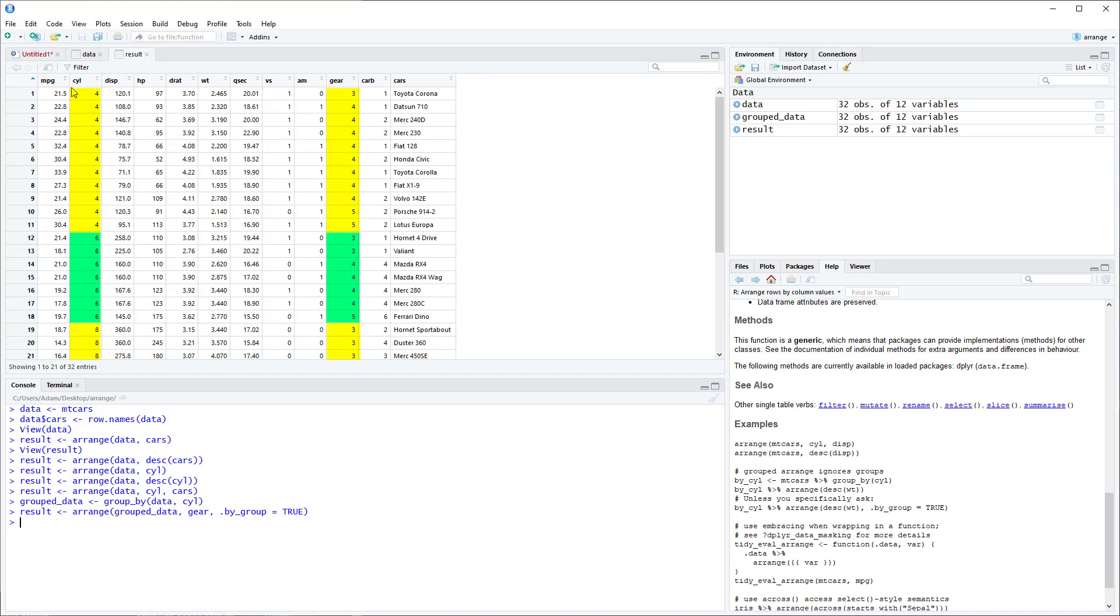So as you can see it has groups of Cylinder, and within each group it arranged gear from smallest to largest. And I only see this as useful if you already happen to have a group dataset. Because it's really just the same thing as adding multiple column names.